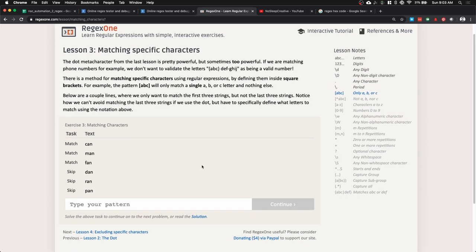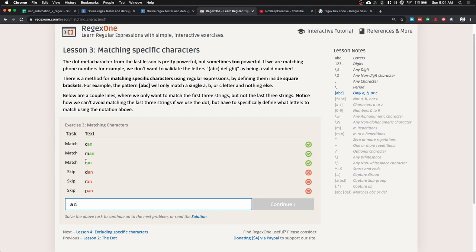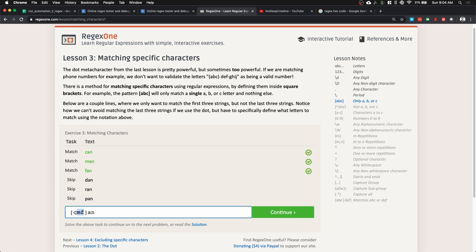Now let's cover one final lesson before moving on. For this regular expression we need to match the first three words and skip the rest. The last part is 'an', and we need to match the first character — it can be c, m, or f. We can use what's called a character class: type a square bracket and put in 'cmf'. This says the first character can be any of these characters inside the square bracket.